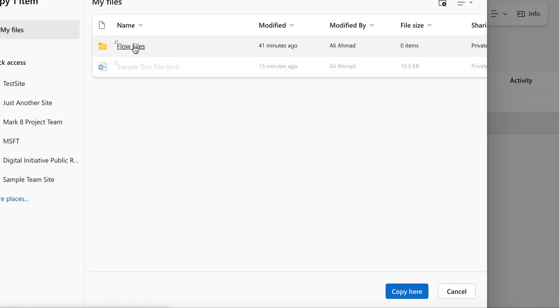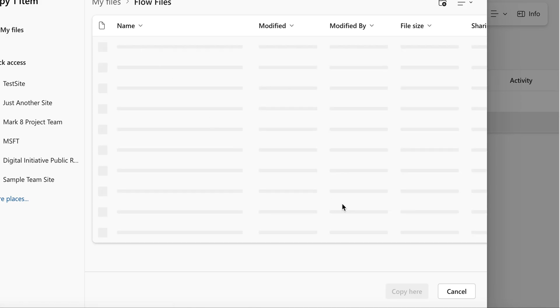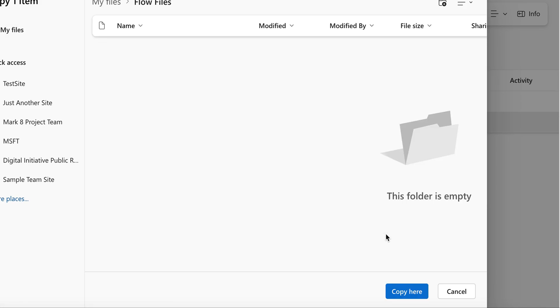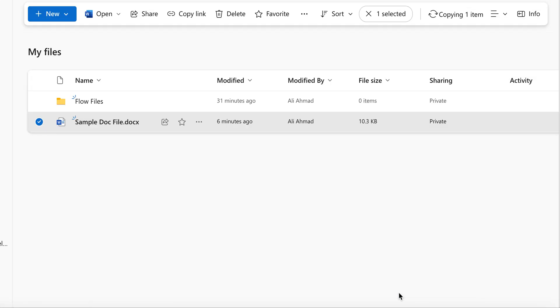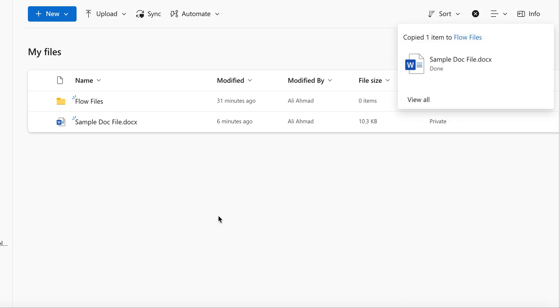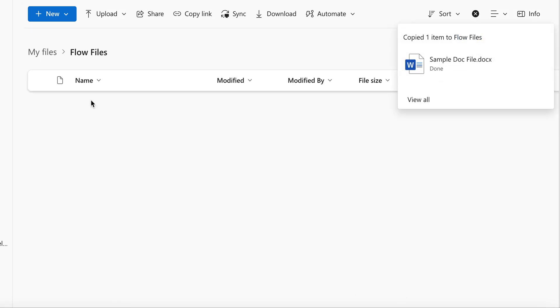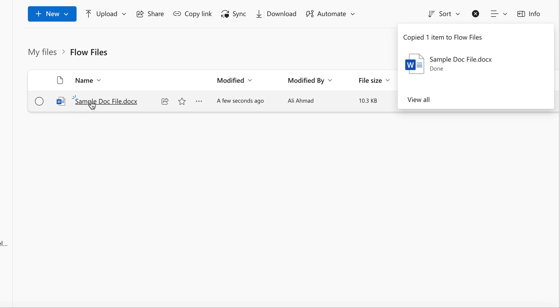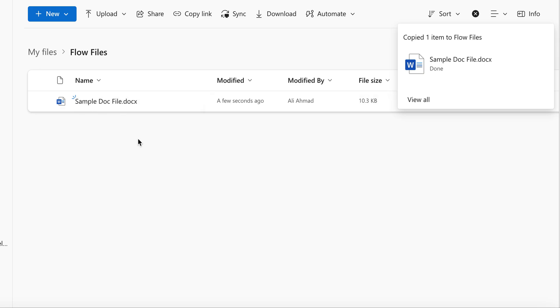Then choose the folder where you want to copy this file. This means that by copying, a new file will be created in Flow Files. As you can see, this is the new file which is created in the Flow Files folder.